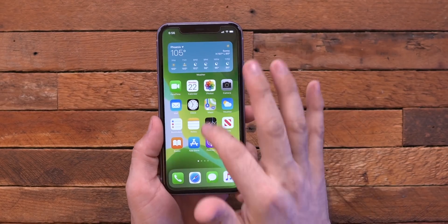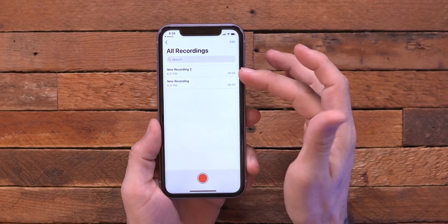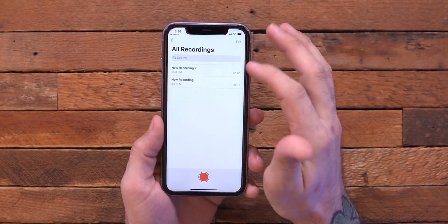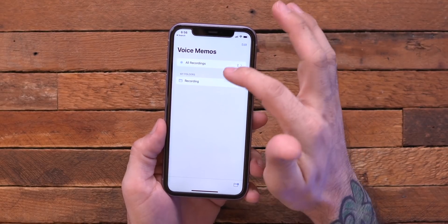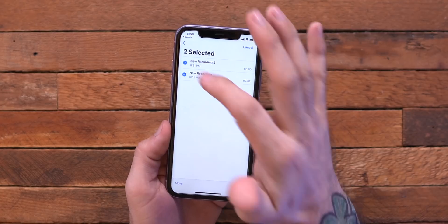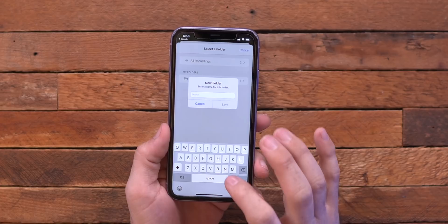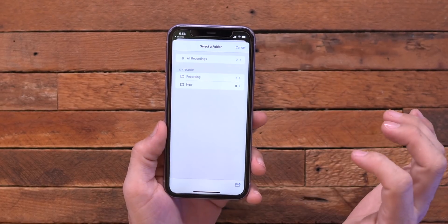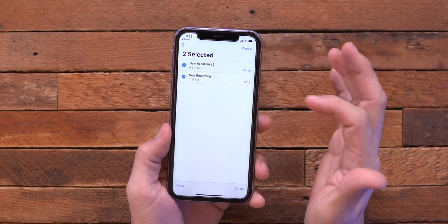Another hidden little tidbit here with iOS 14 is in voice memos. You have like a long list and you have to scroll through what you're finding — now we can actually organize them. So I have a folder here, I can go into all recordings, tap on edit, select these two and press move, and then I can actually make a new folder. Just type in 'new,' save that, and I moved those recordings to my new folder.